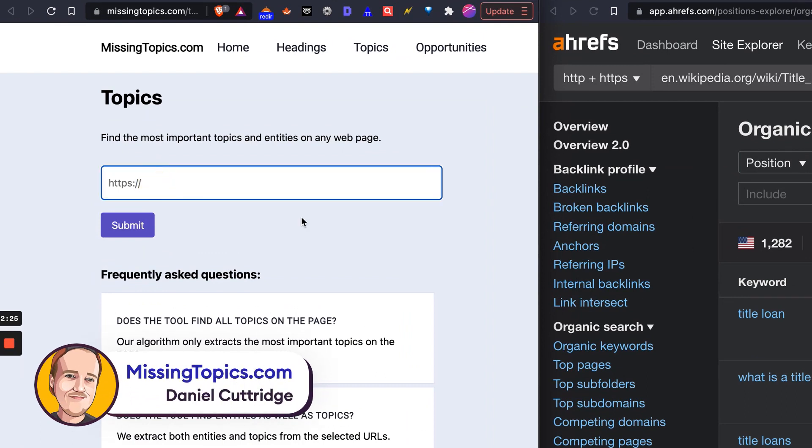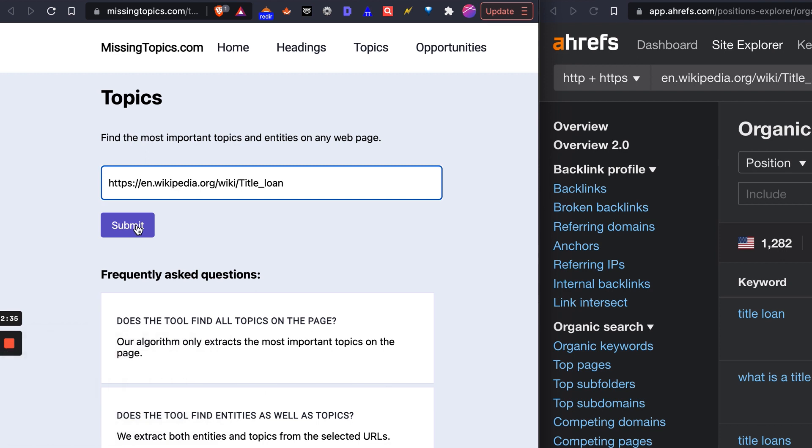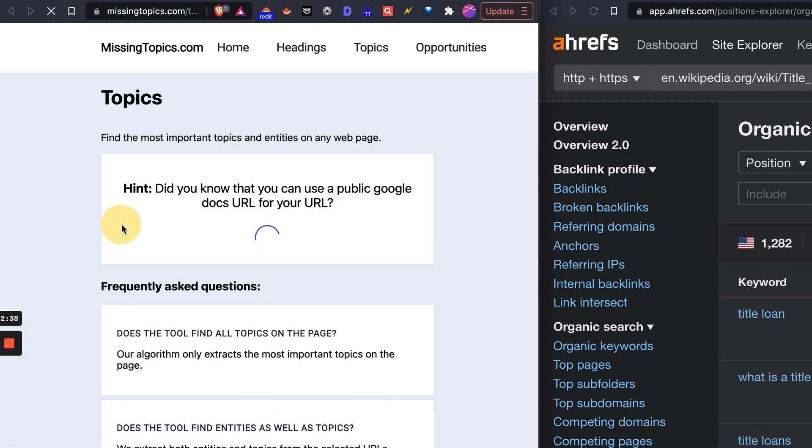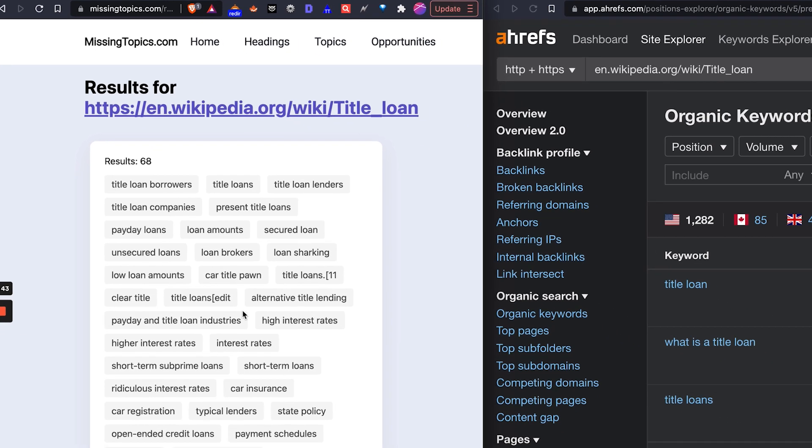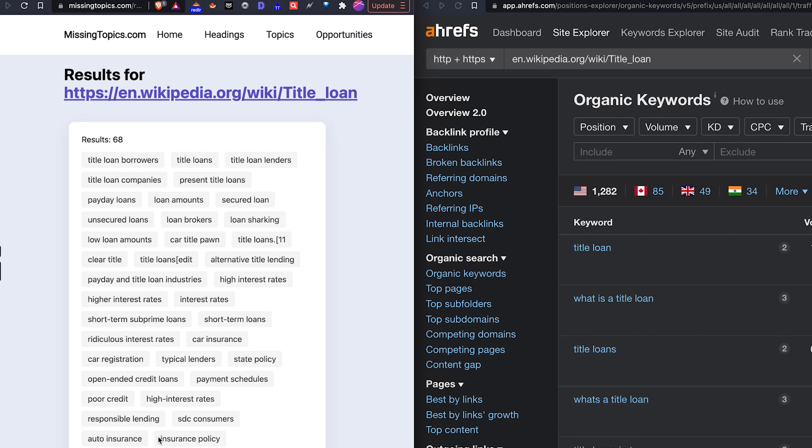This is a tool by Daniel Cutridge. This is somebody I know through Facebook and I would call him like a Facebook friend. Definitely respect all the stuff that Daniel does. What we're going to do here is submit this URL and it's going to find a bunch of entities for us.